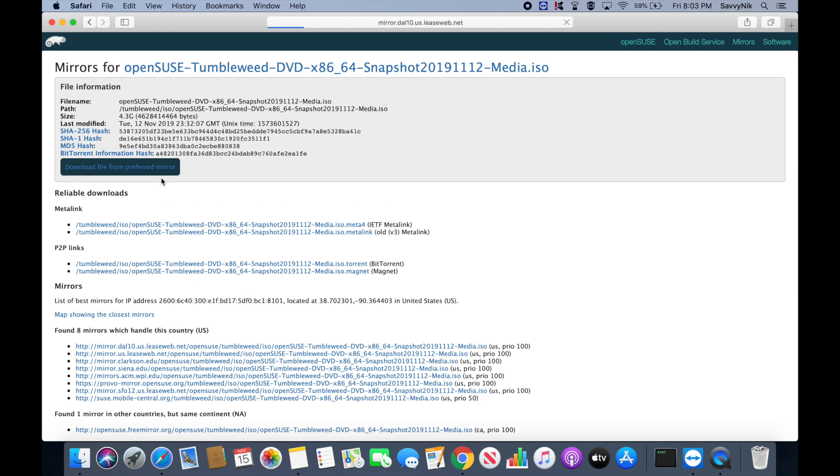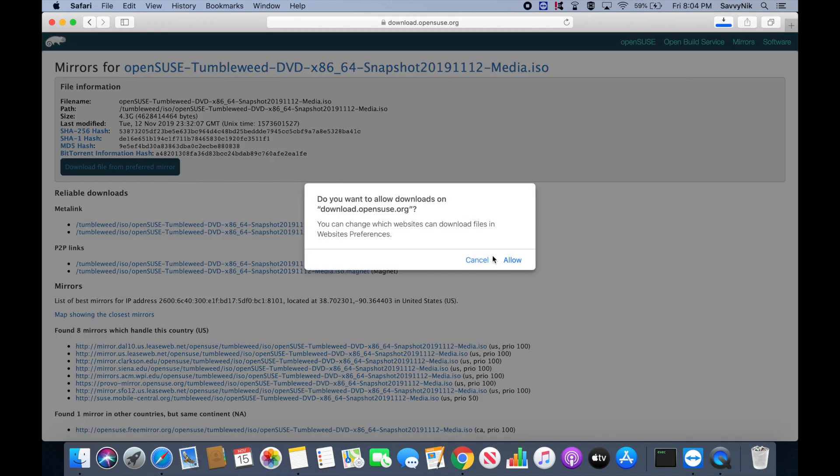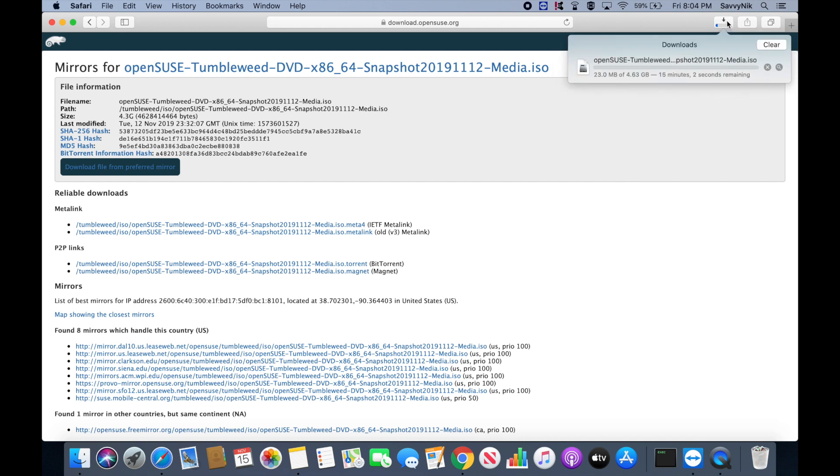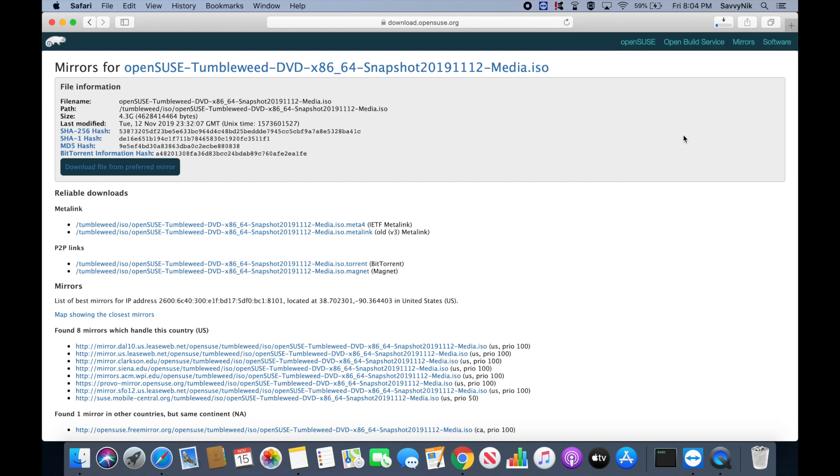So after I've hit the download file, I'll allow it to download, and we're off to the download. Give this a few moments while it downloads, and then we'll move on to flashing the disk.